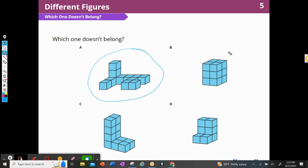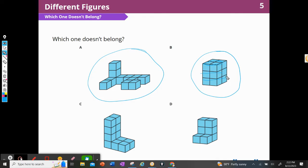But I could make an argument for figure B as well. It's the only one that is regular, right? There are no pieces hanging out. I have four on the top and four in each layer, and so it would be really easy to calculate the volume of figure B. So I could pick figure B as well.